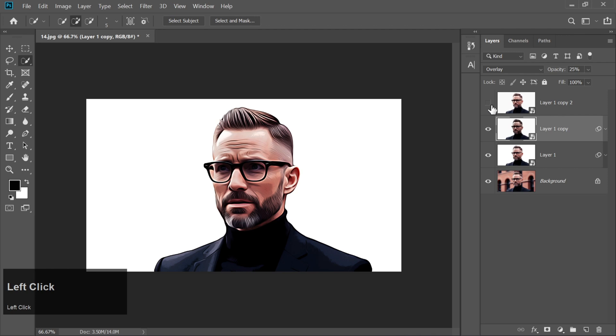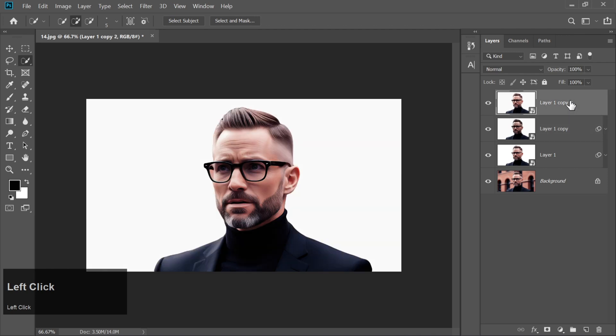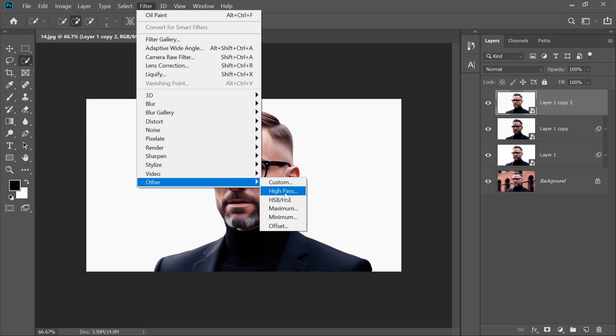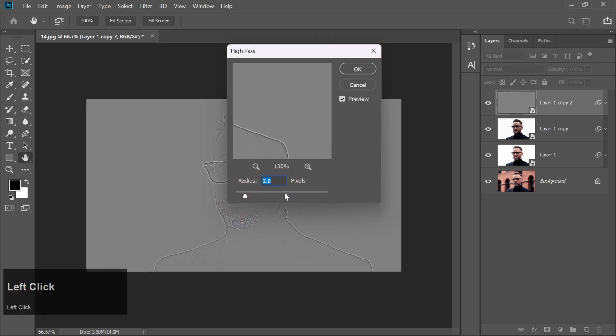Finally, unhide the top layer and go to Filter Other High Pass Filter. Set Radius to 2 and click OK.